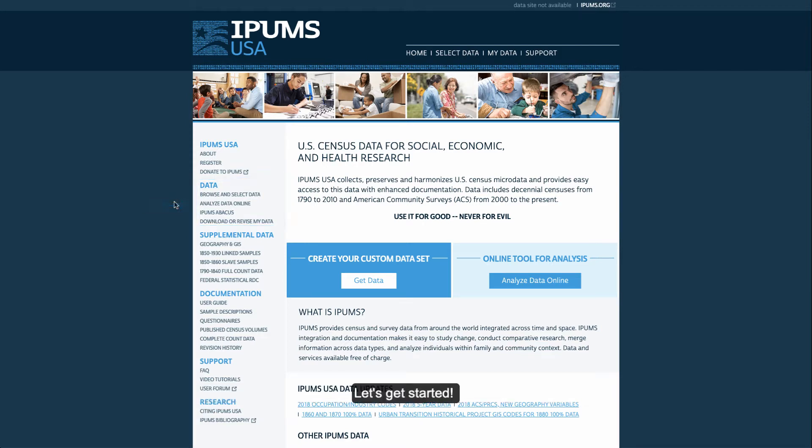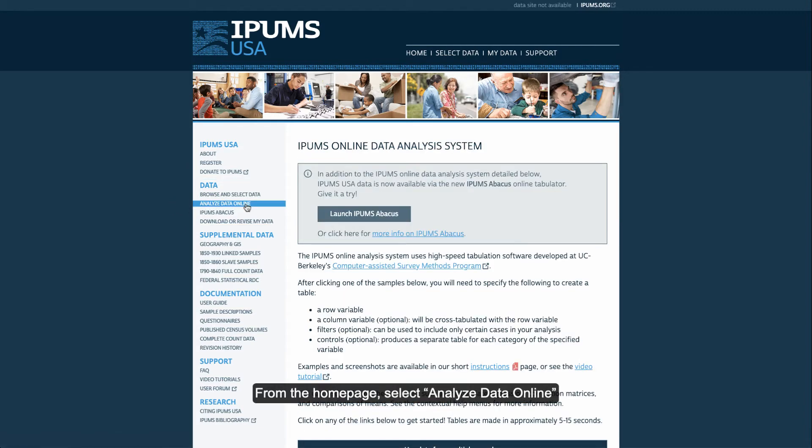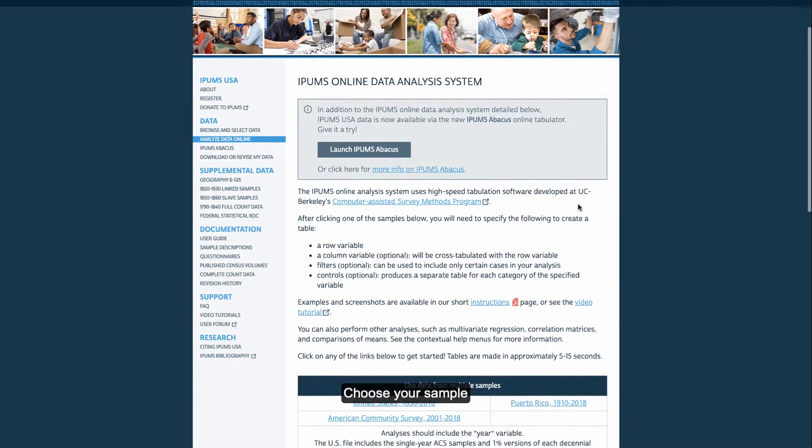Let's get started. From the home page, select Analyze Data Online. Choose your sample.